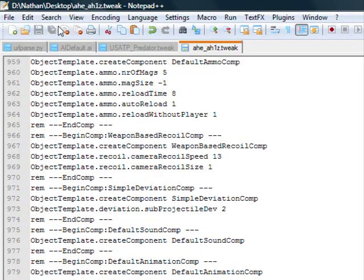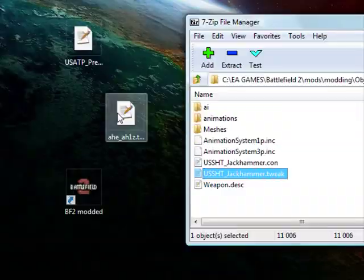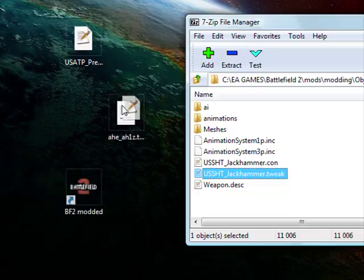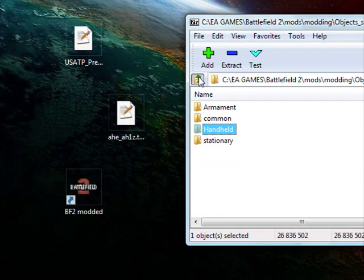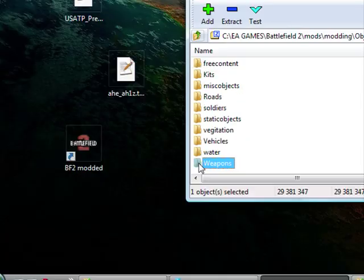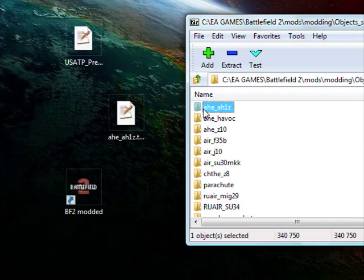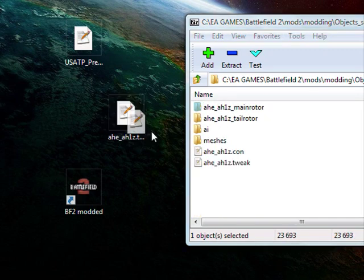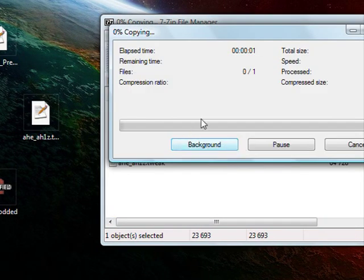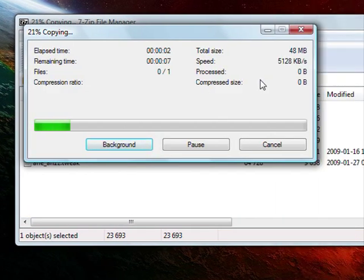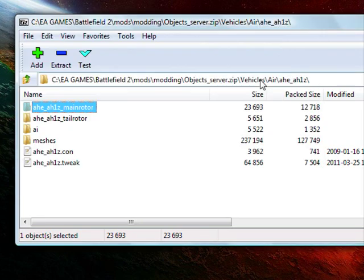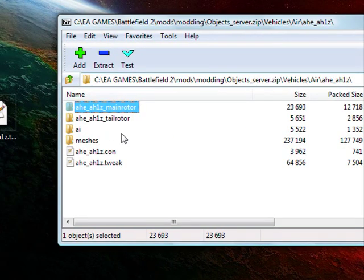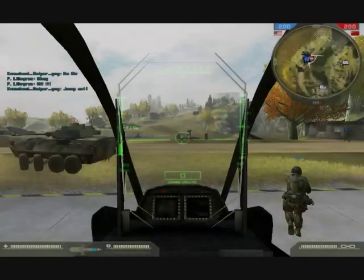So what we're going to do is save this, pop it back in the zip. Hope we get to the right folder. Vehicles, Air, over there. Yeah. Give it a sec. It's going to copy itself back. Alright. And now I'm going to show you what that looks like.